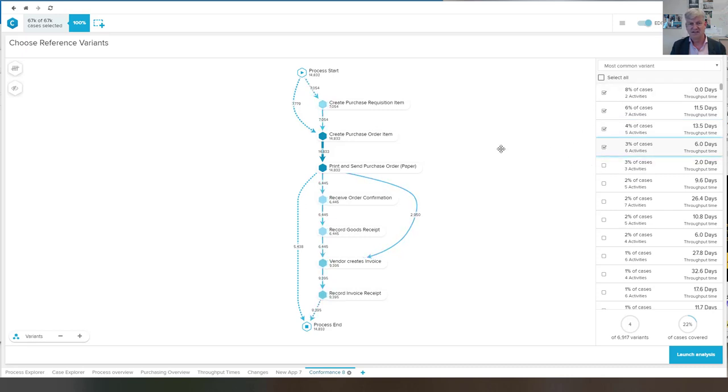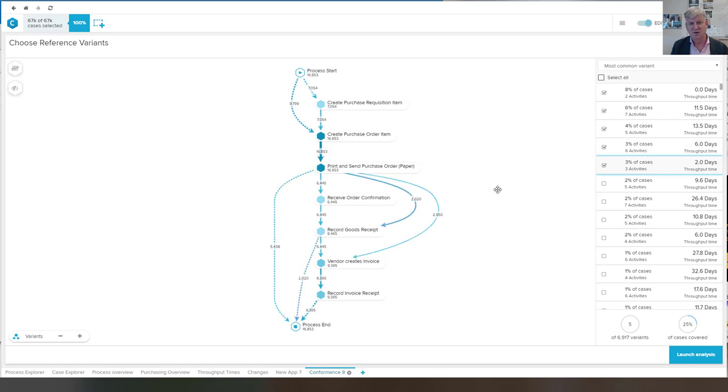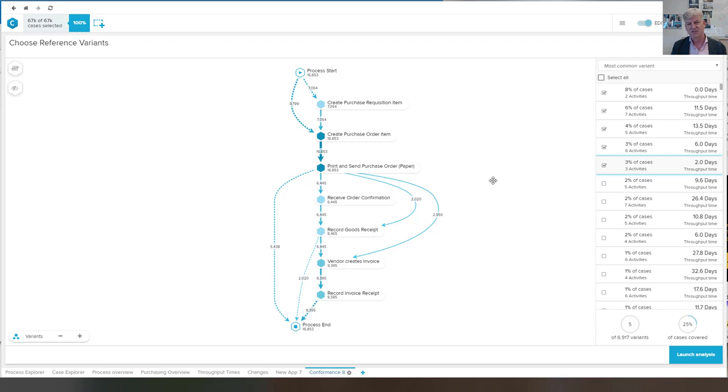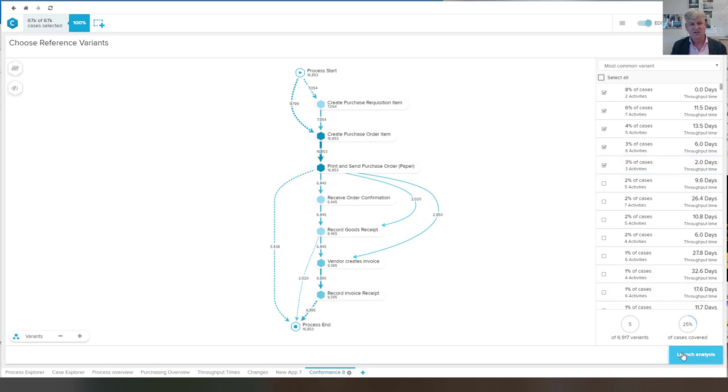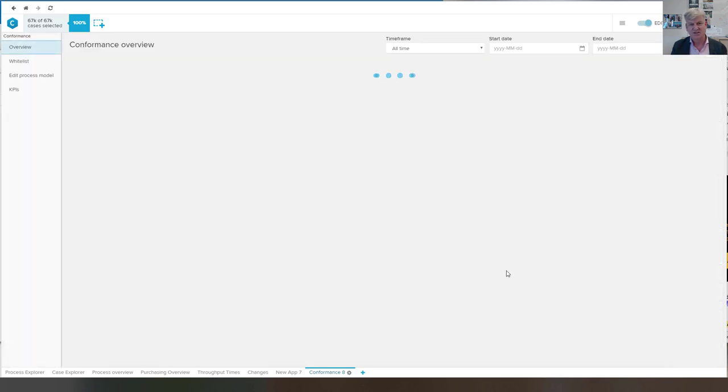So I selected now the top four variants. Let's take one more. So now we want to apply the inductive miner based on this simple process model that we see here. I say launch analysis.